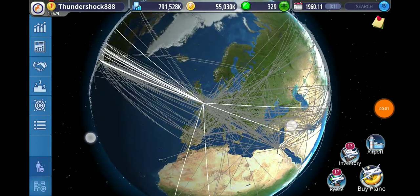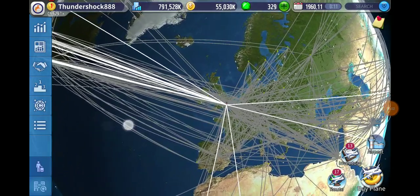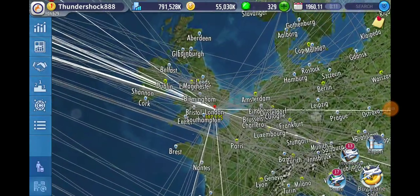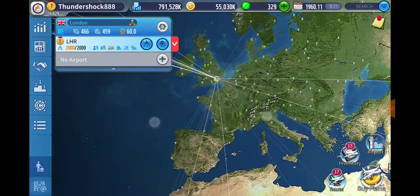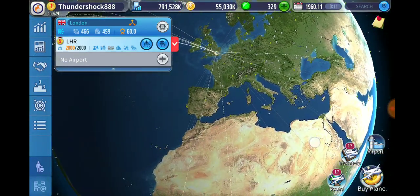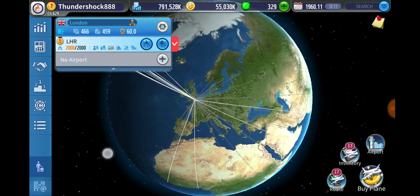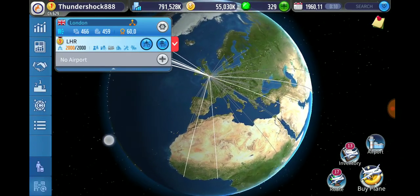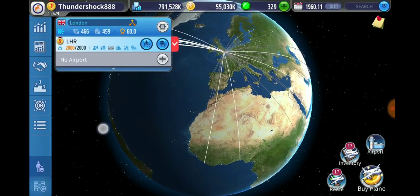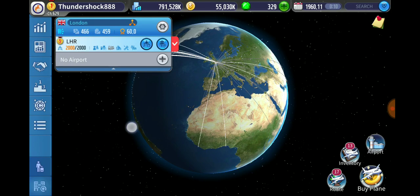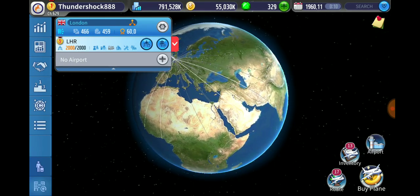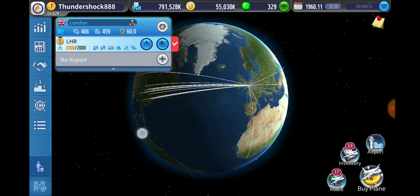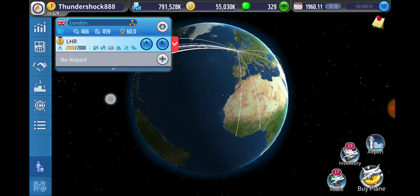Hello everybody and welcome to a new series in Air Tycoon. This series is going to be half tutorial, half let's play. So basically I'm going to try and start this from the beginning so even a new player could understand, but at the same time I'm going to be playing and showing you guys what I'm doing.